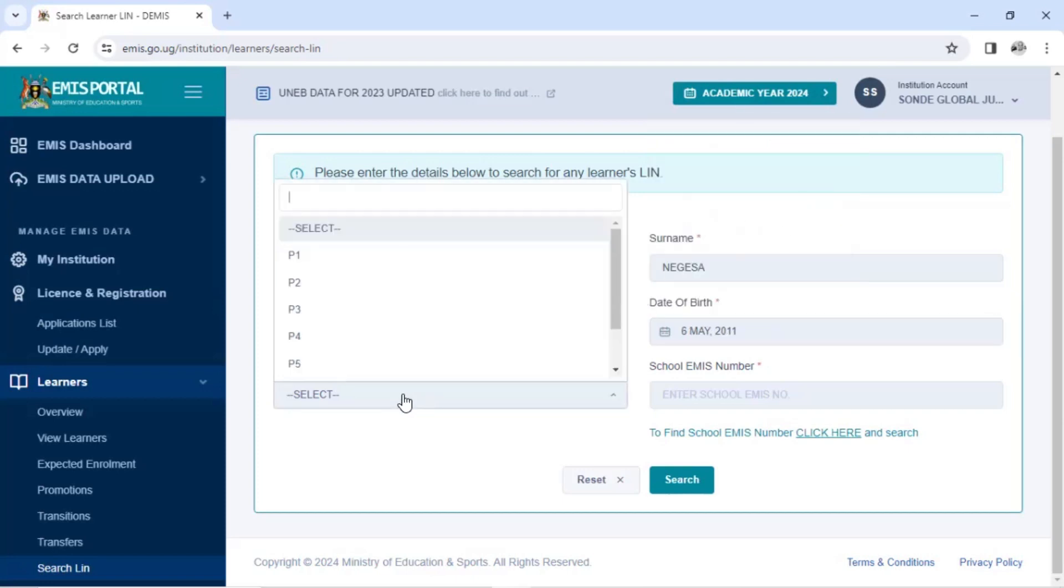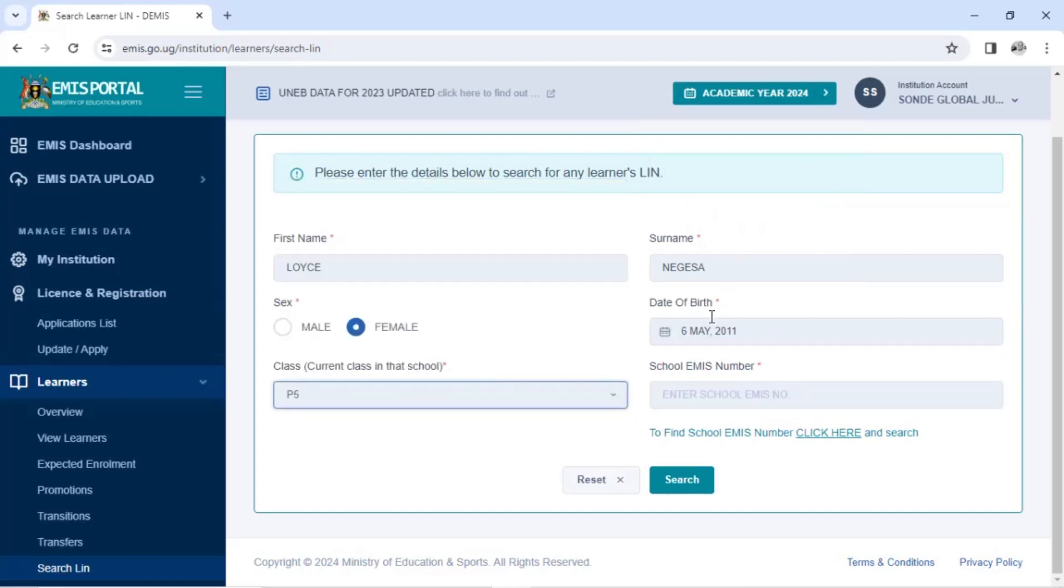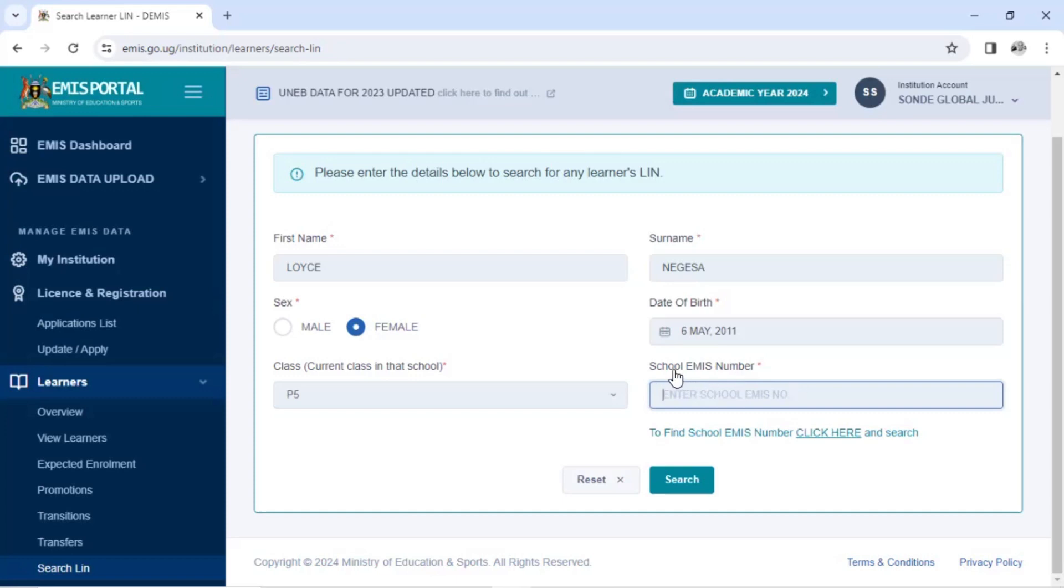The class. So the class, you have to put the class where the learner was registered at home. In this class was he or she in. So you have to also enter the EMIS number of the school. If you don't know it, you can just click to find EMIS number. Click here. So you click on this option. It will bring another form where you have to search the EMIS number of the school.